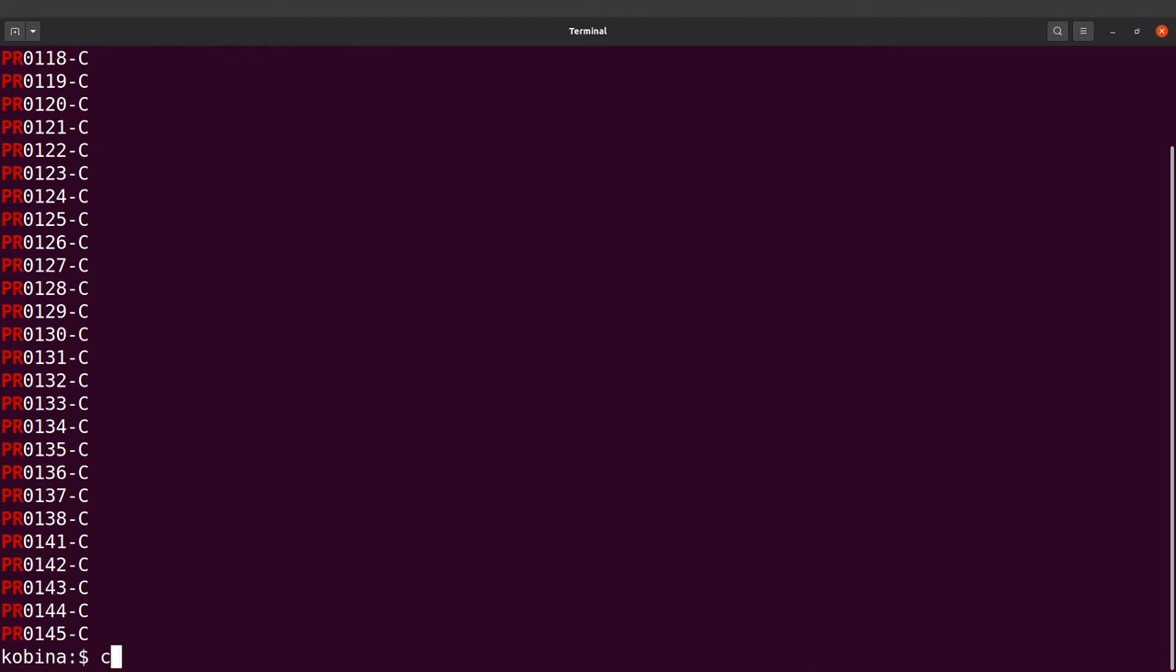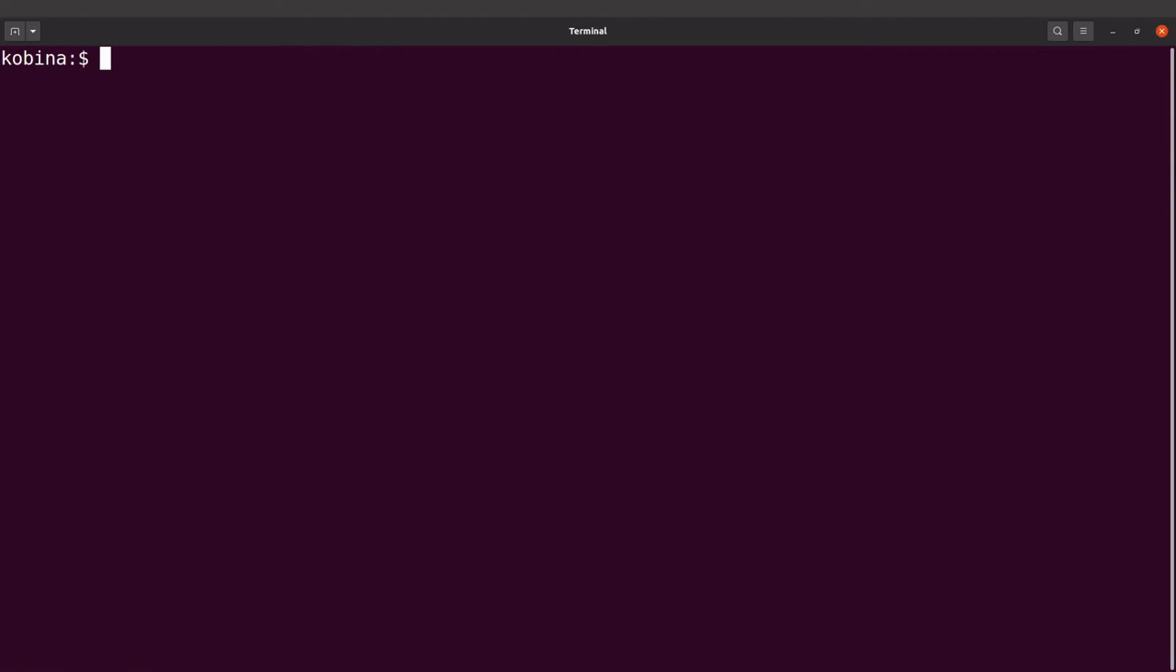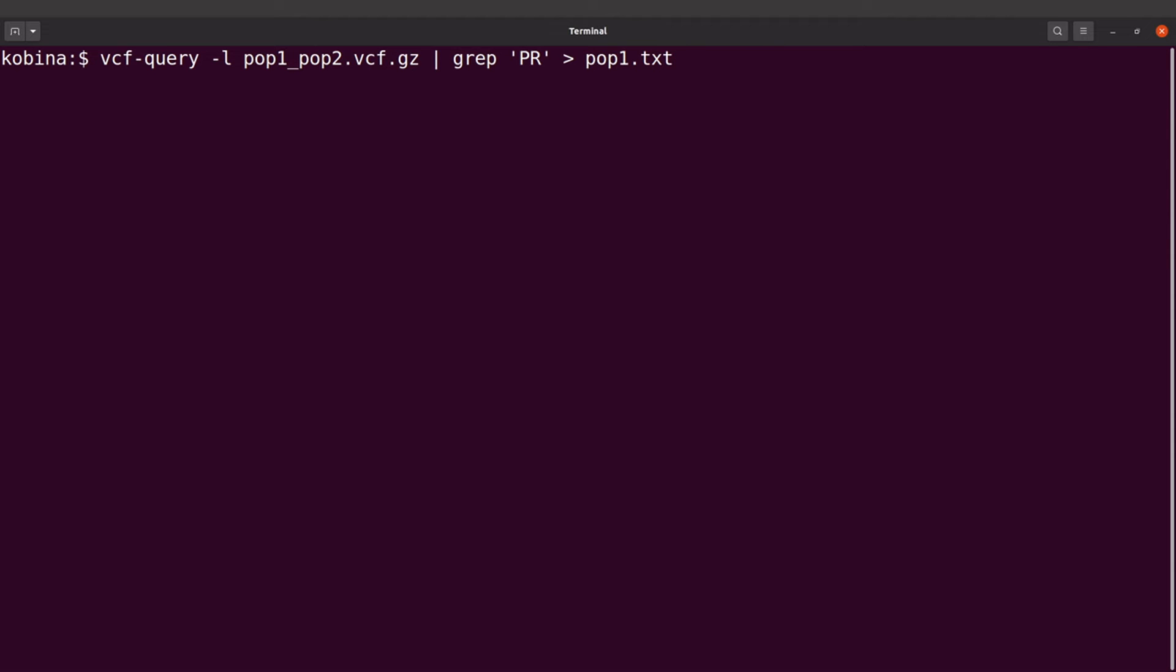So that's it, but we want to save this to an output file. So I'll also use this greater than symbol here and I'll say pop one dot txt, that's our population, that's the first one.